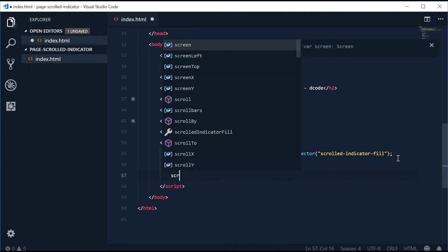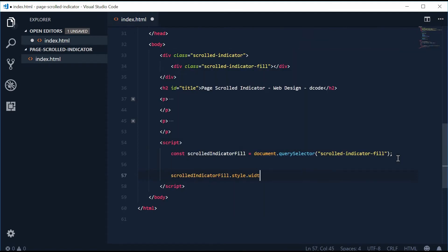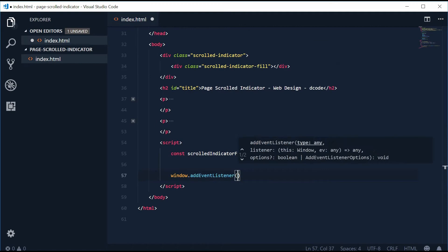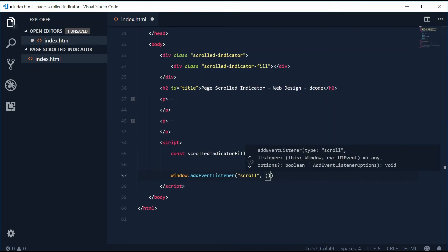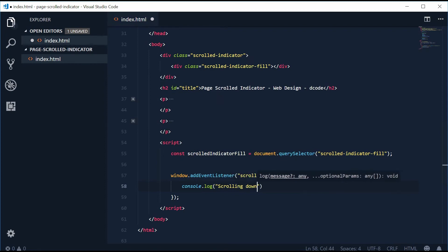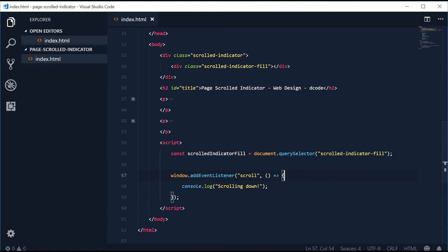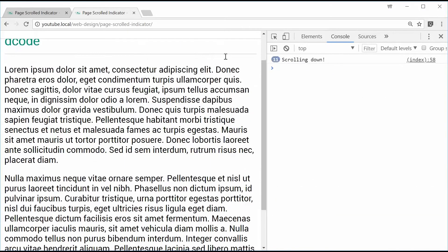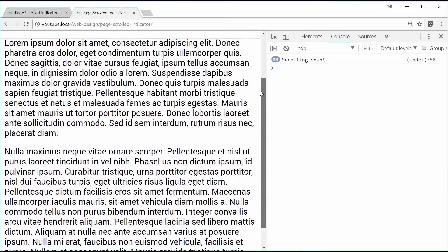Every time the user scrolls, we need to recalculate the percentage scrolled. Let's add a scroll event listener: window.addEventListener('scroll', function() {...}). For now, let's just console.log 'scrolling down'. Save and refresh, then scroll down — we can see the function gets executed at every point of the scroll.